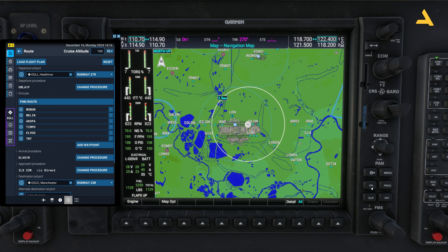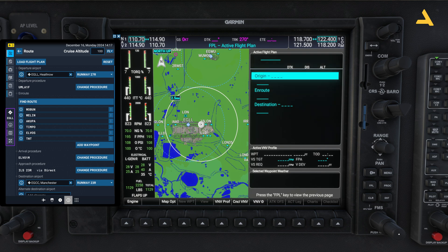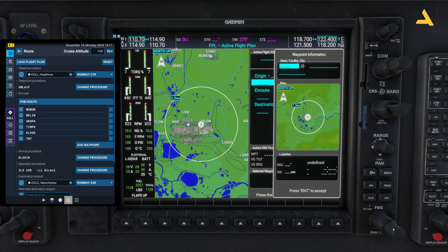First, bring up the flight plan page and get the cursor active. Bring your mouse cursor over the knob, hold with your left mouse button and click with the right. Then move the bigger knob to move your cursor. For the origin I'll select EGLL, which is Heathrow.